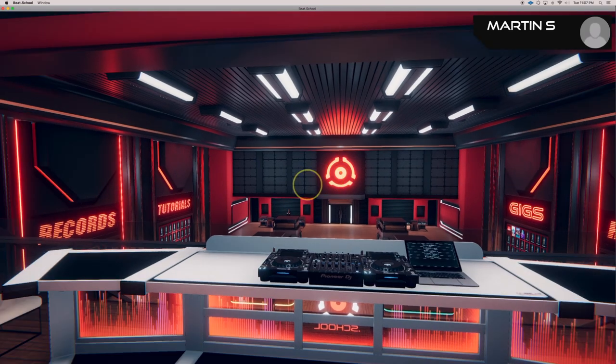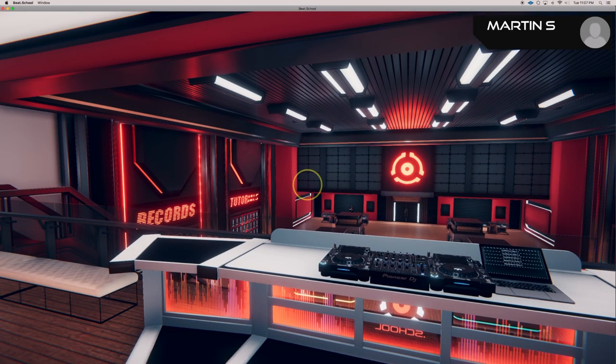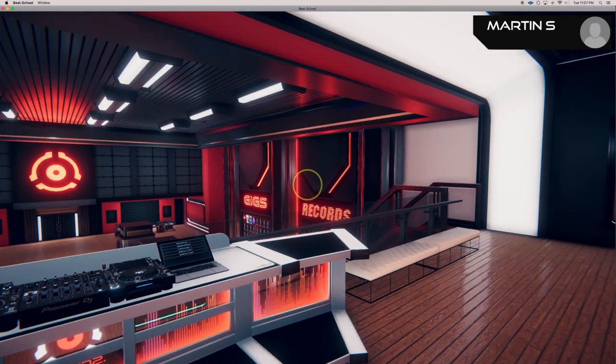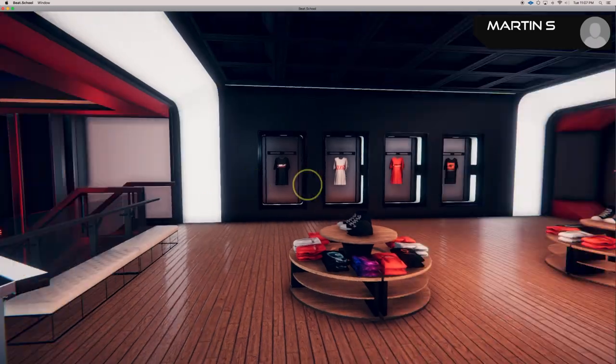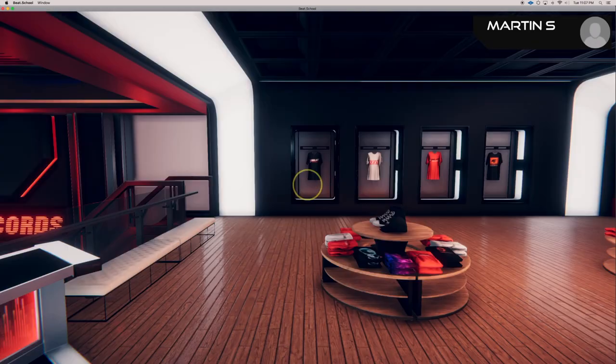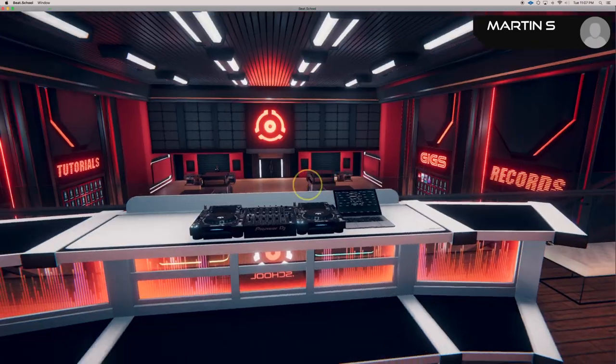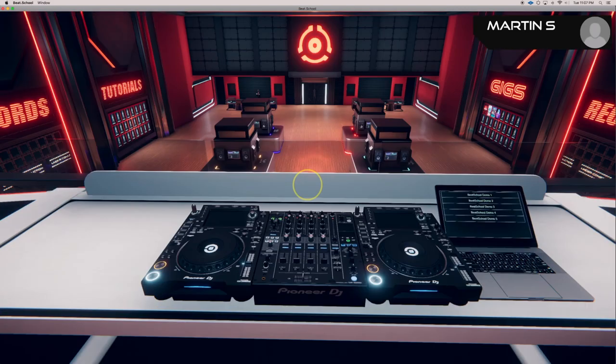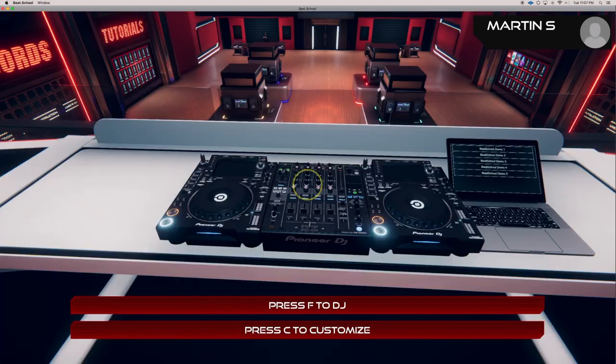Welcome to Beat School. I'm Martin S. I'll be your instructor, and this is the storefront environment where we have some decks that you can practice on.